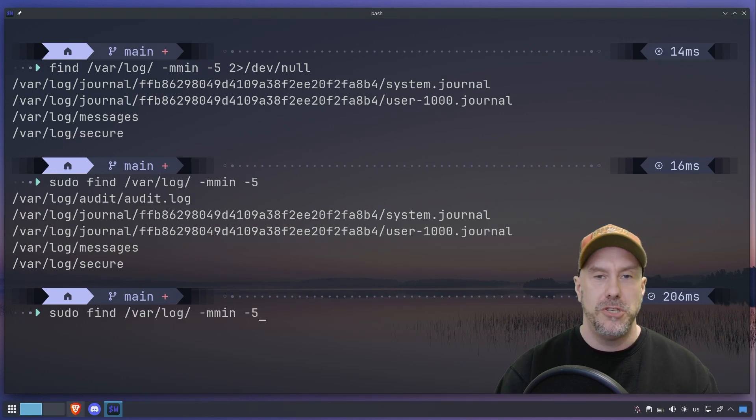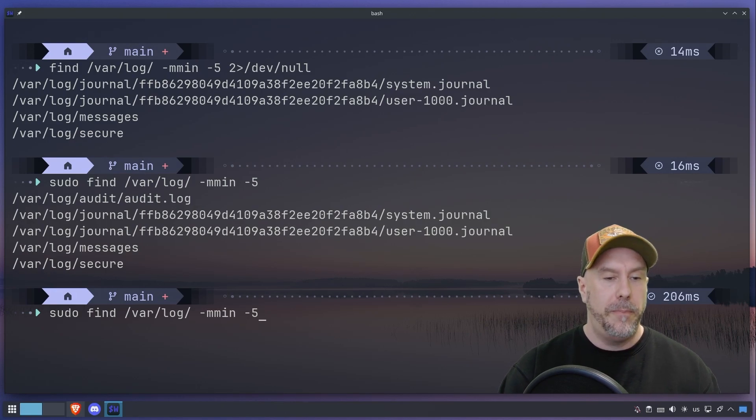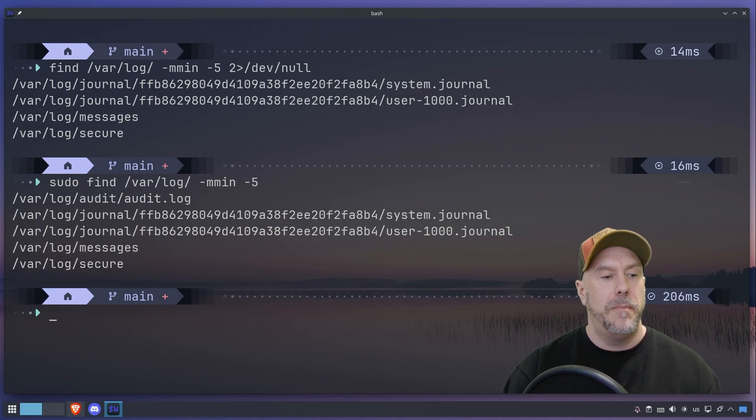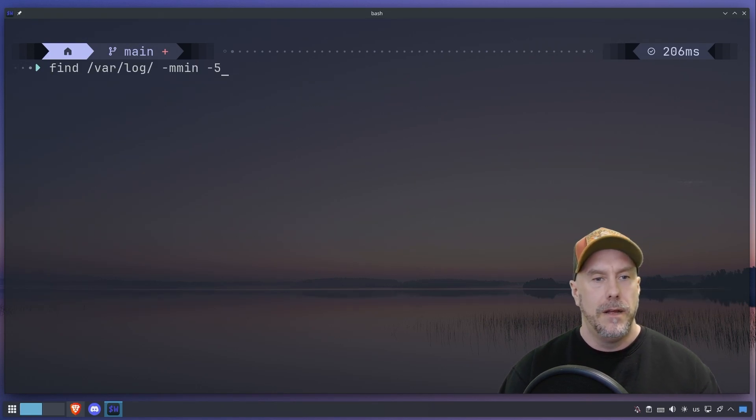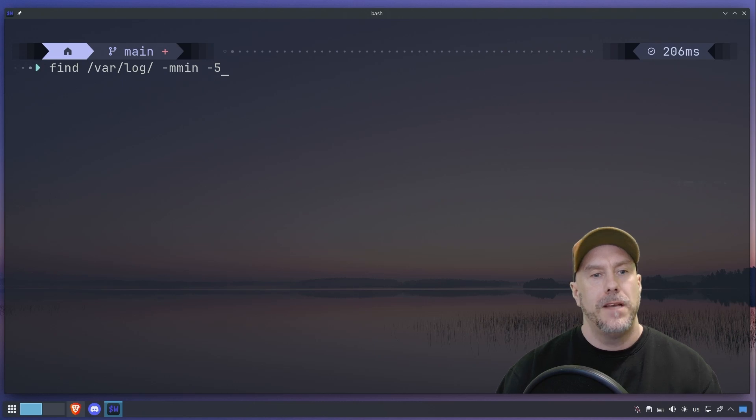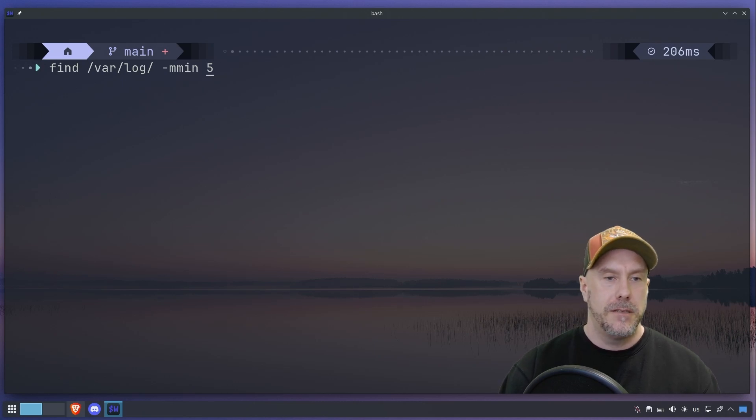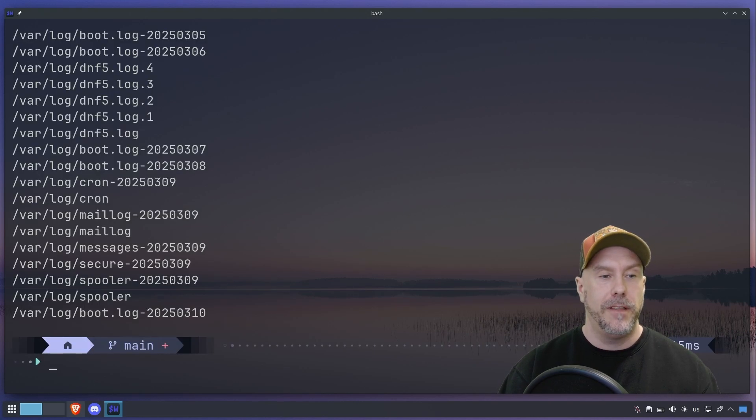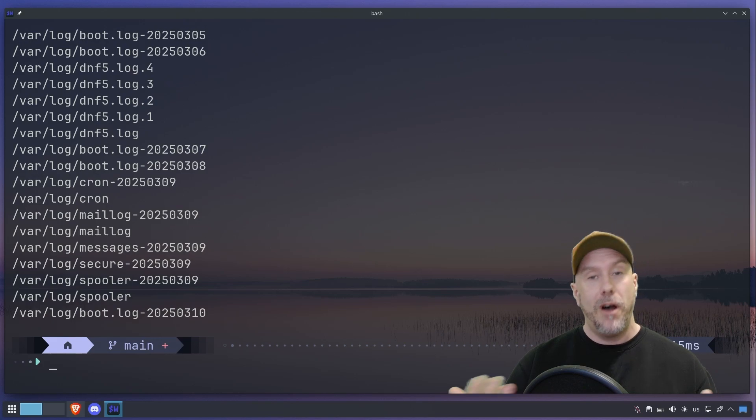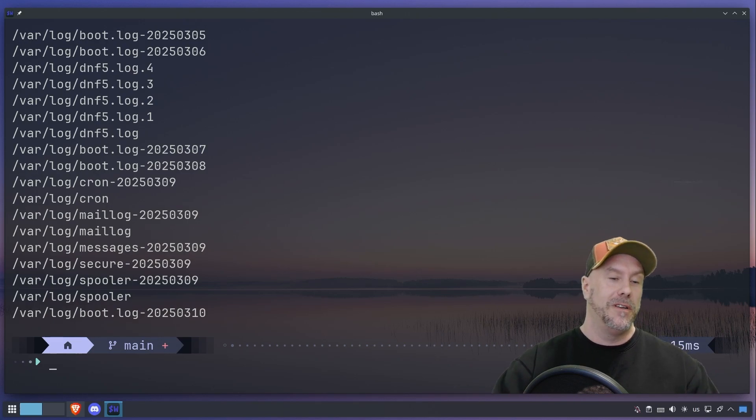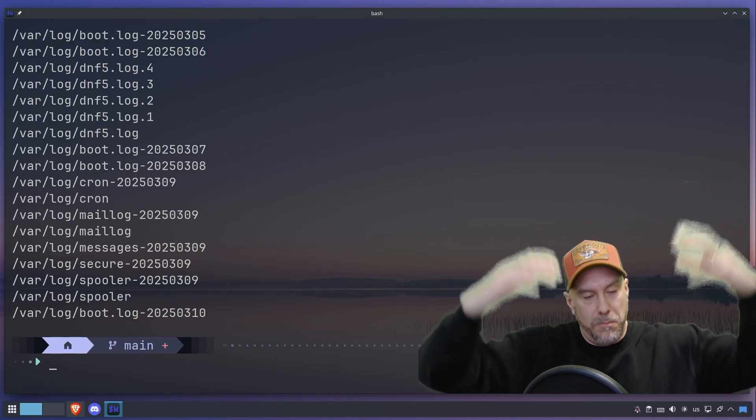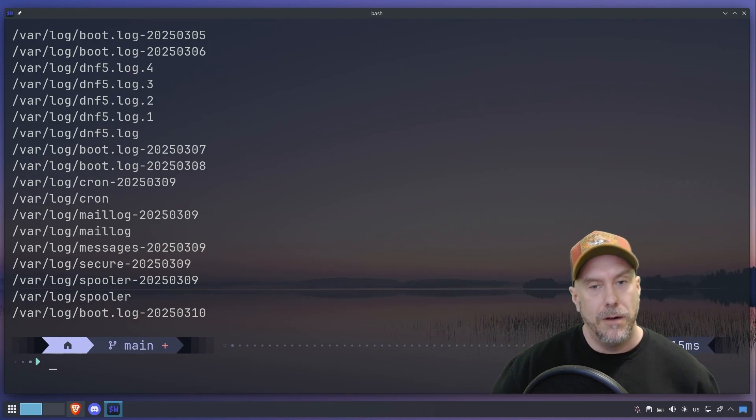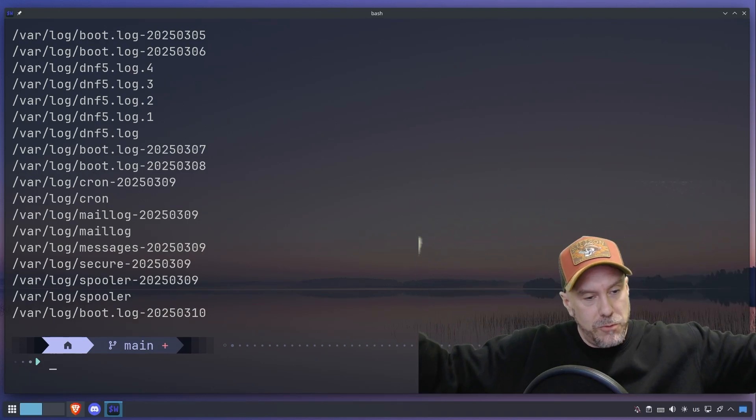So let's go back to the beginning. So this is modified minutes. So you can do plus five, and then it shows you that it's been modified for over five minutes ago, more than five minutes ago.